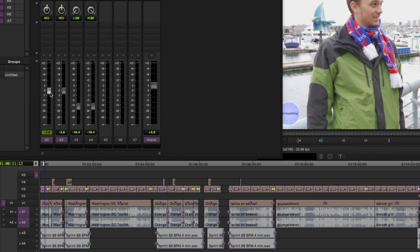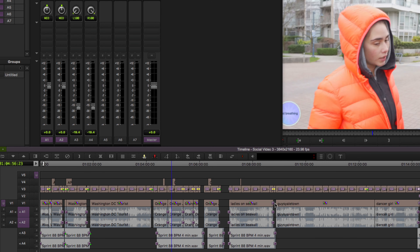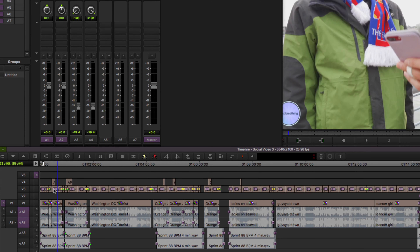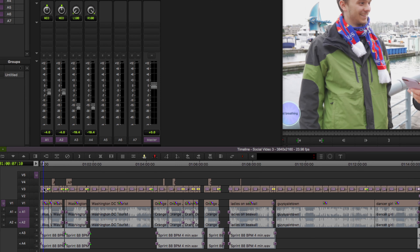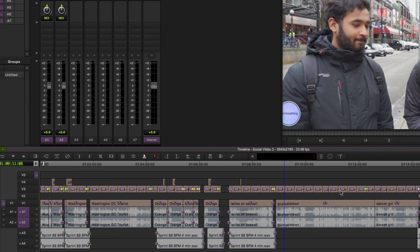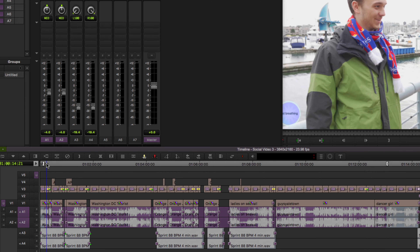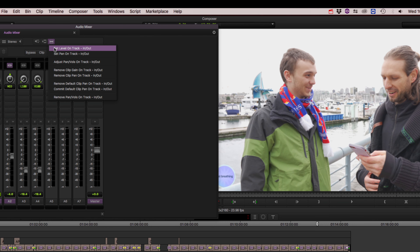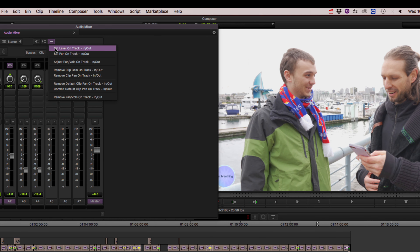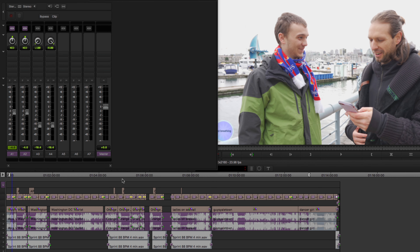So instead of manually going across and changing it to negative four, I can automatically do it by selecting my in point, then going to the timeline and selecting an out point. Then I'm going to go to the fast menu and select 'Set Level on Track In and Out' — and it's all changed to negative four.